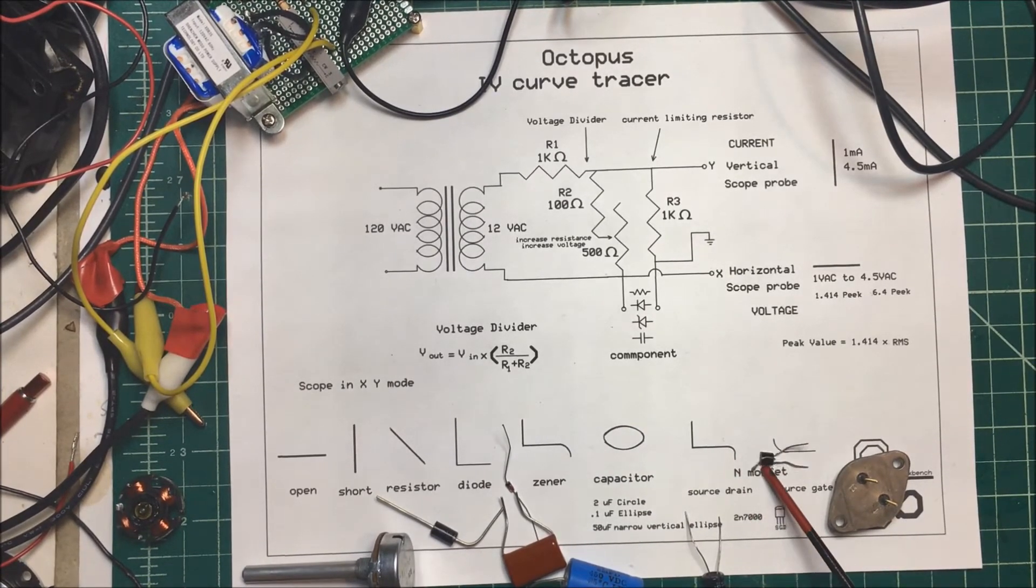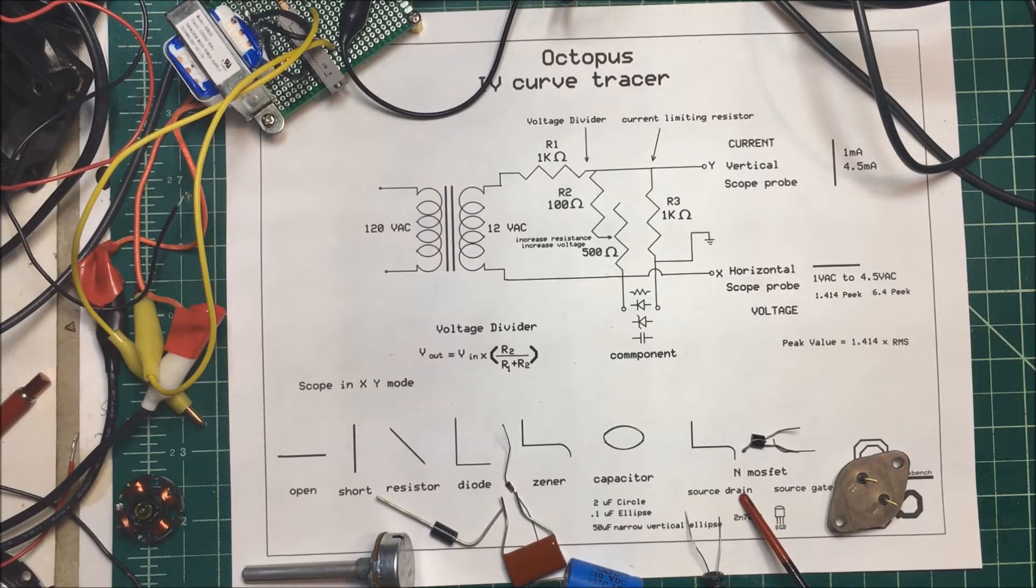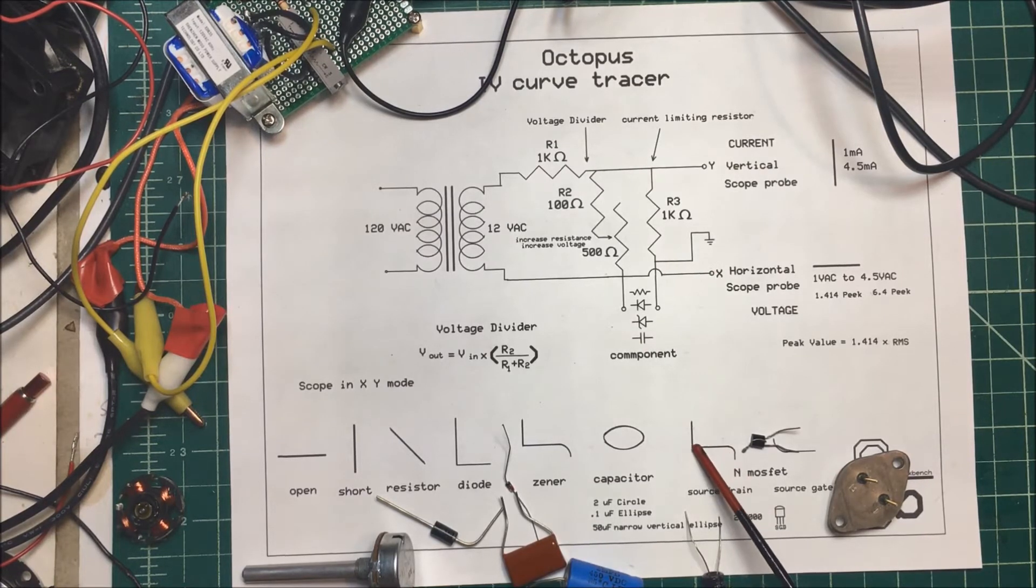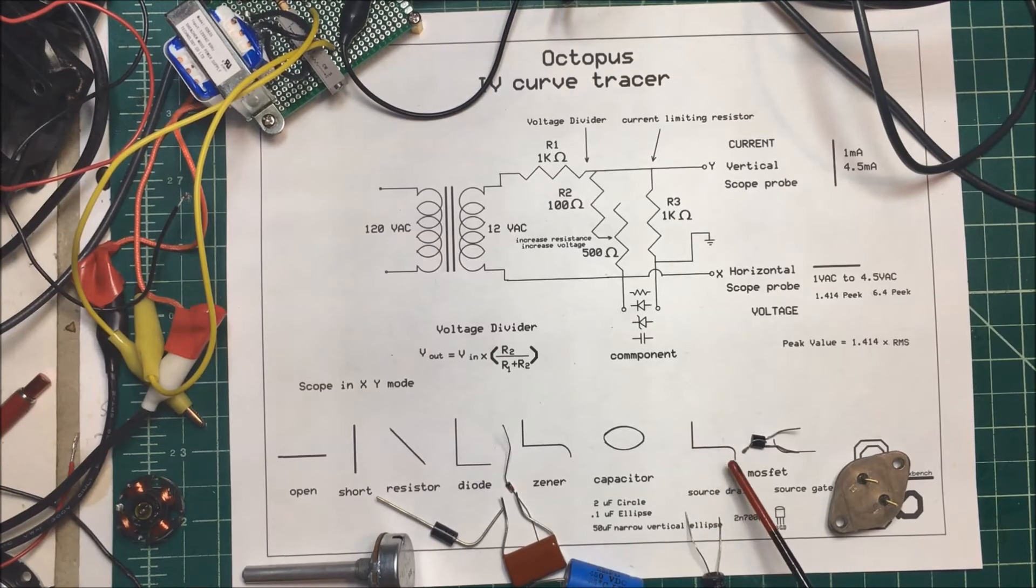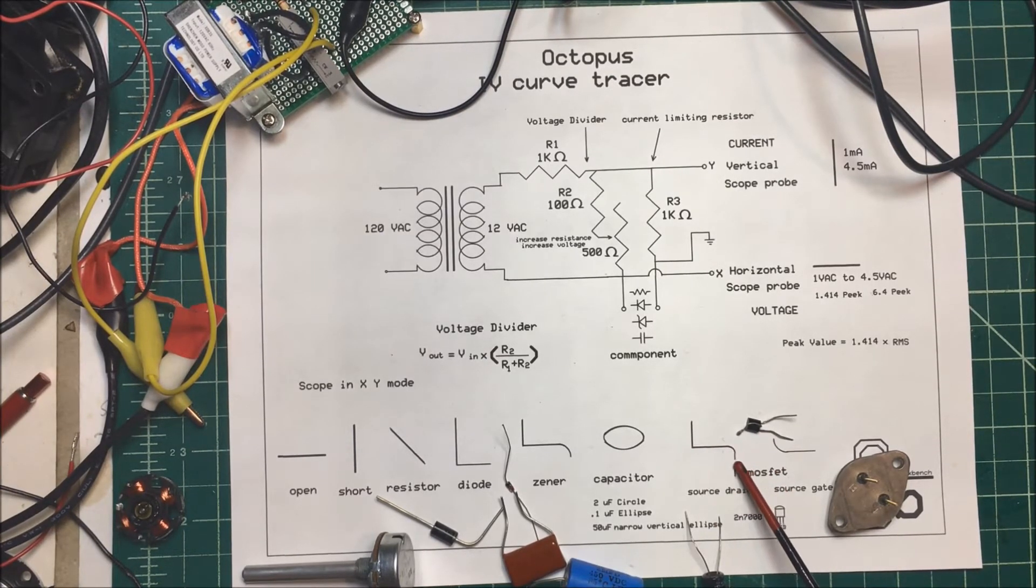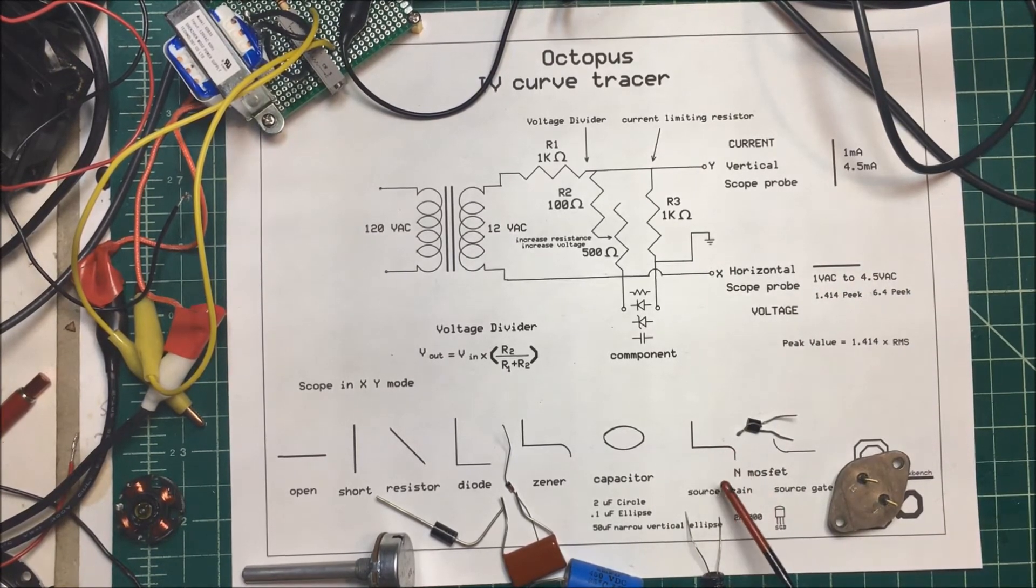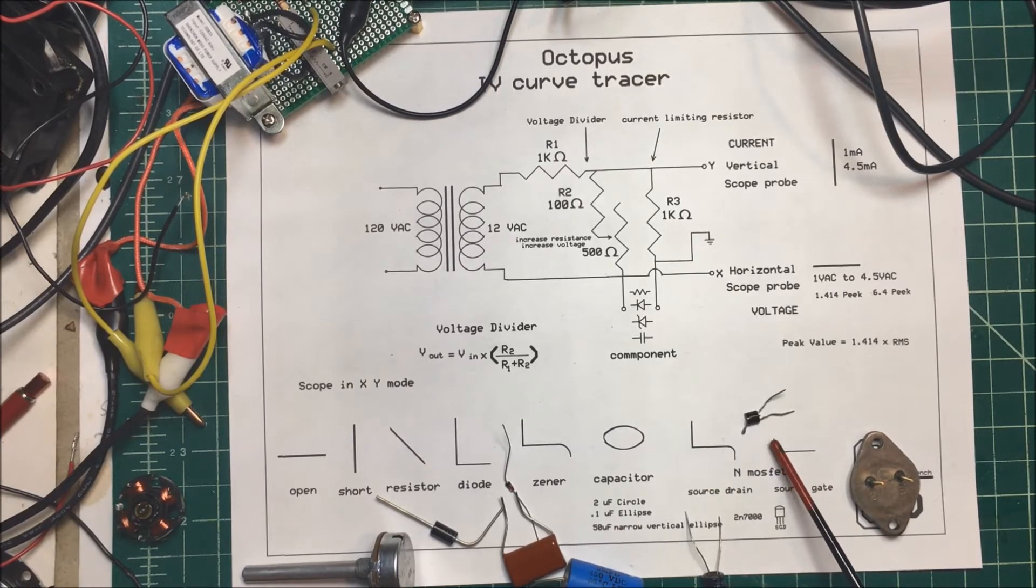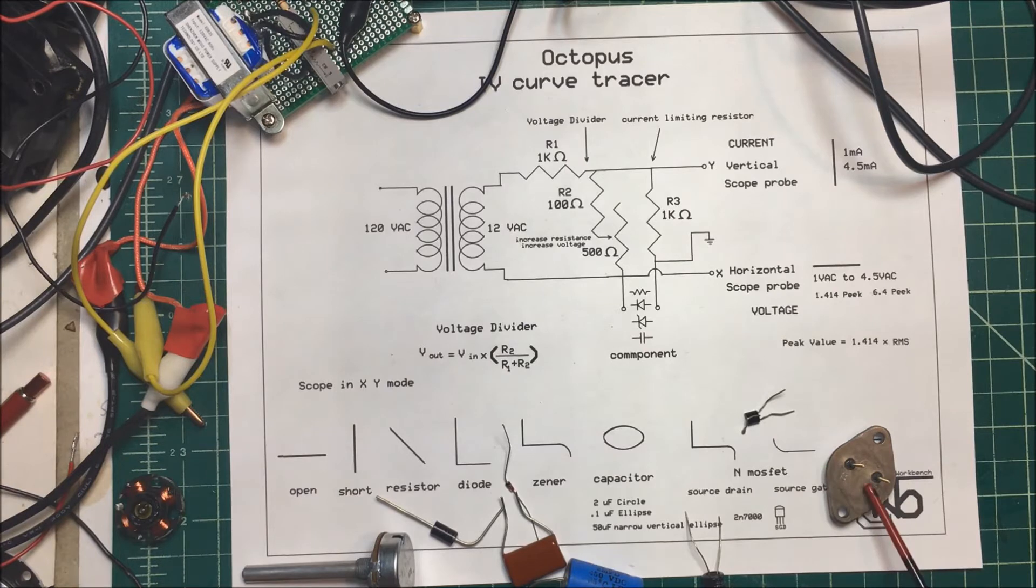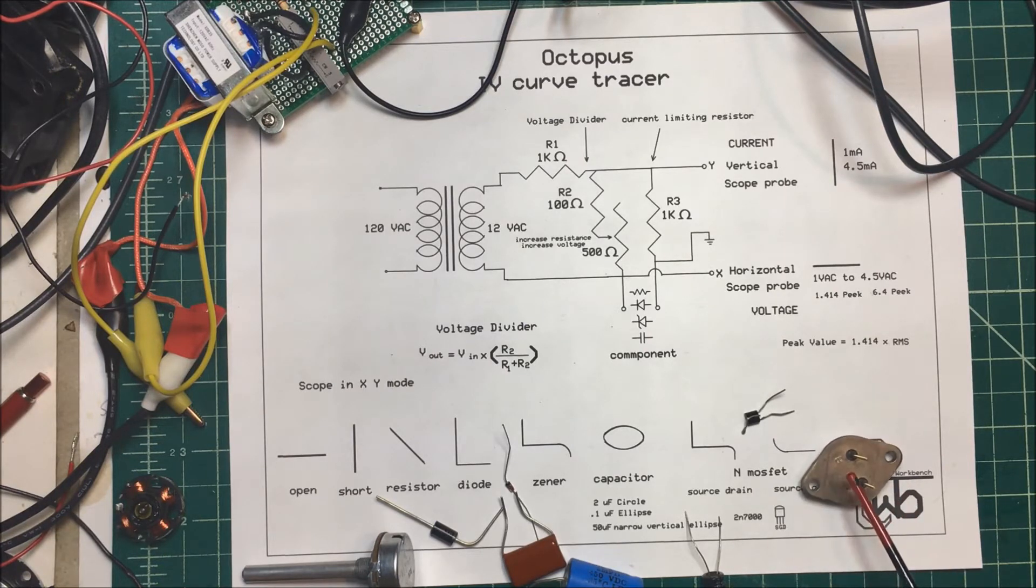Now I'm going to take this N channel MOSFET, and I'm going to go from the source to the drain. And this is what's going to happen here. Our current is going to turn on here, but it does have a breakdown voltage on it. Now these MOSFETs, the breakdown voltage is fairly small, below my four volts. So I can show the breakdown voltage. The source to the gate is going to be like this. It's just going to turn on.